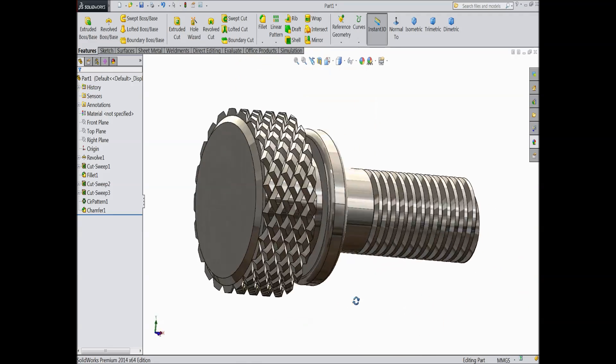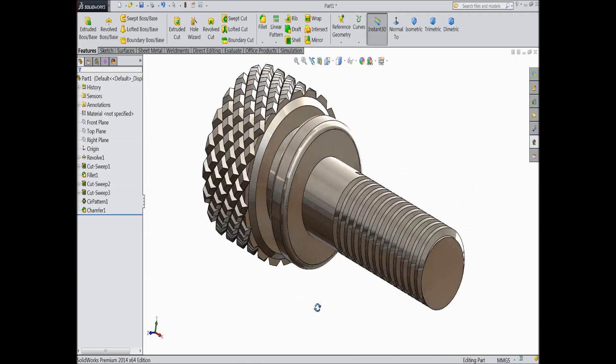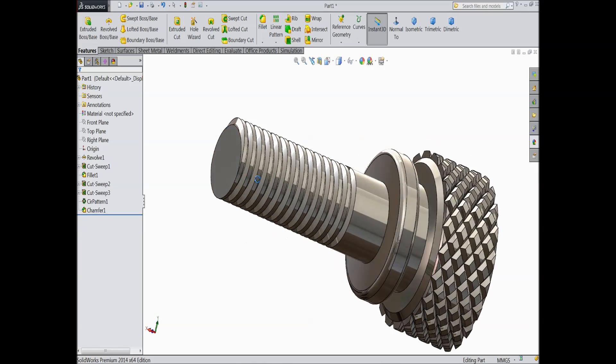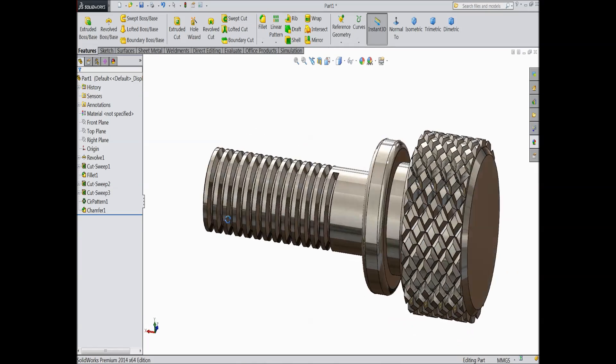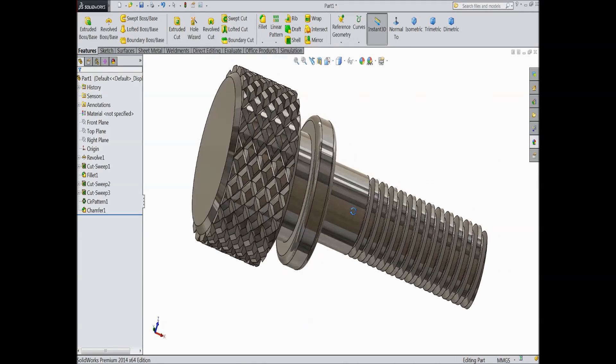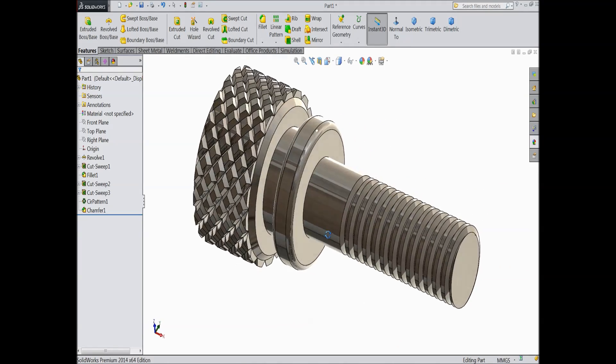See this is the finish of metal. I hope you enjoyed this tutorial. Don't forget to share and like our video. Thanks for watching.